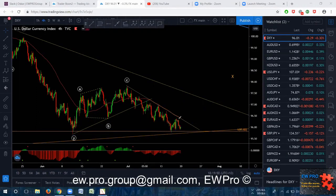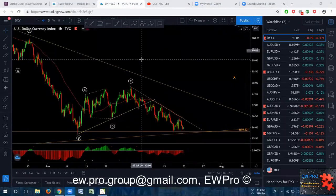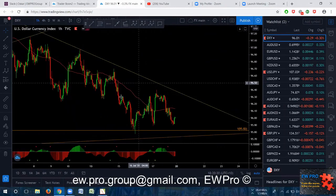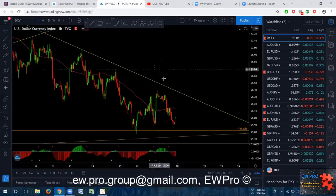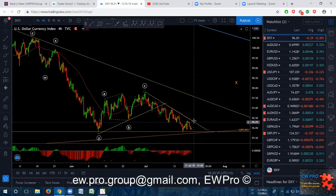We still haven't broken this trend line here, so hopefully we do get a little bit more downside to break this low, then we'll get that sharp move up. Monday or Tuesday we may start to see some dollar strength for this C up. I don't think you can trade this pair right now — you really need a trend line break on the H4 before you look for those buys.